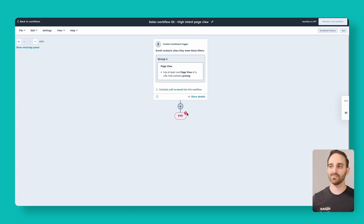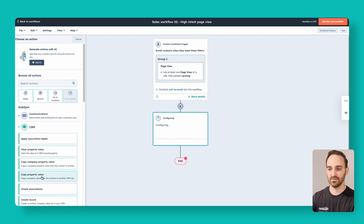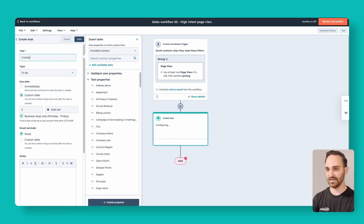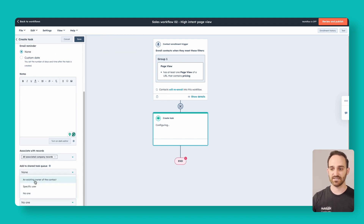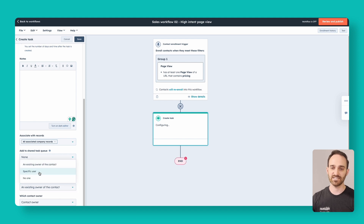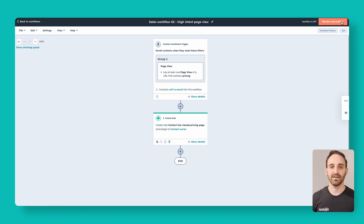Next, notify the contact owner that this person has viewed your page. You might want to add some other filter criteria, like only notify if it's an open opportunity, sales qualified lead, or existing customer — so your sales team isn't getting too many notifications, but this is a good starting point. Click CRM, create a task, and say 'contact has viewed pricing page.' Set it due immediately. Add notes like 'give them a call' or 'send them an email.' Assign the task to the contact owner. Click save, then review and publish. Workflow number two is complete.